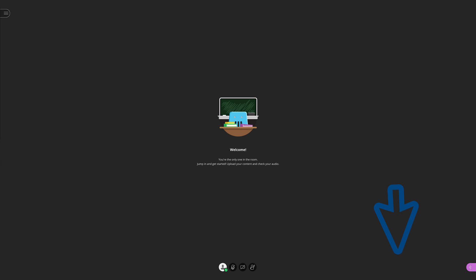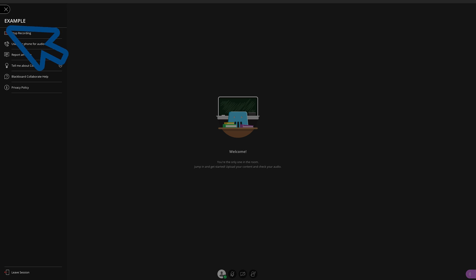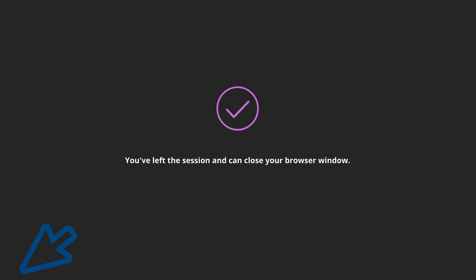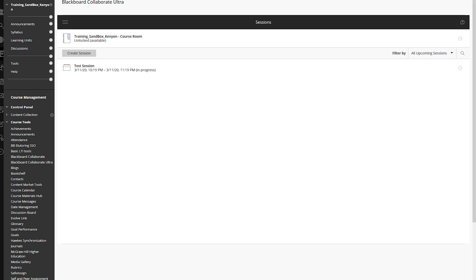When the session is done, you can exit the Collaborate session by clicking the icon in the top left corner. The following menu box will appear. Click on Leave Session at the bottom. You are now at the You Have Left Session screen, and you can close this tab in your browser and go back into Blackboard. You have successfully hosted and or presented a Blackboard Collaborate session now.